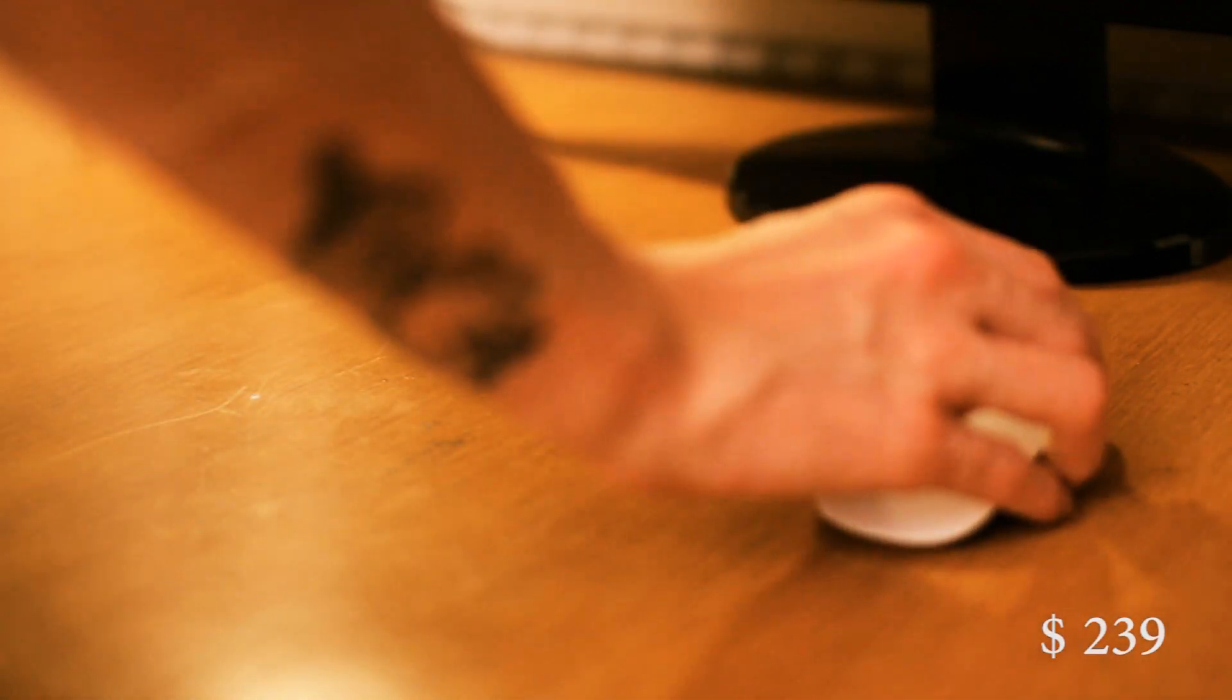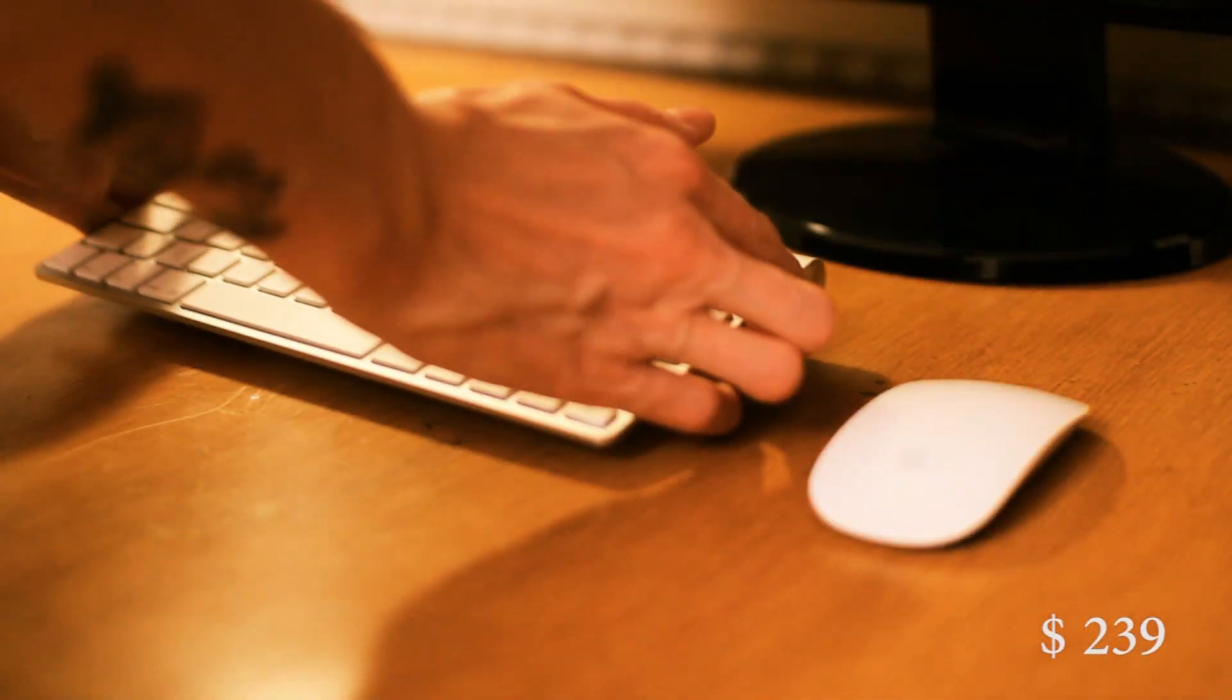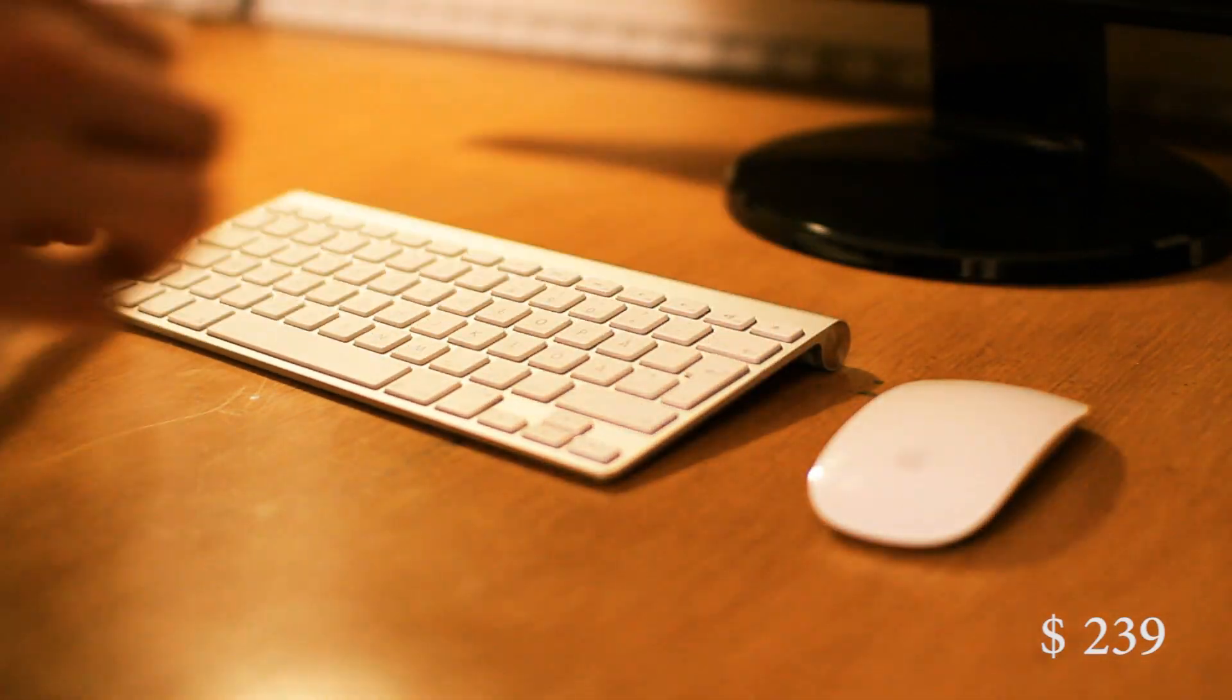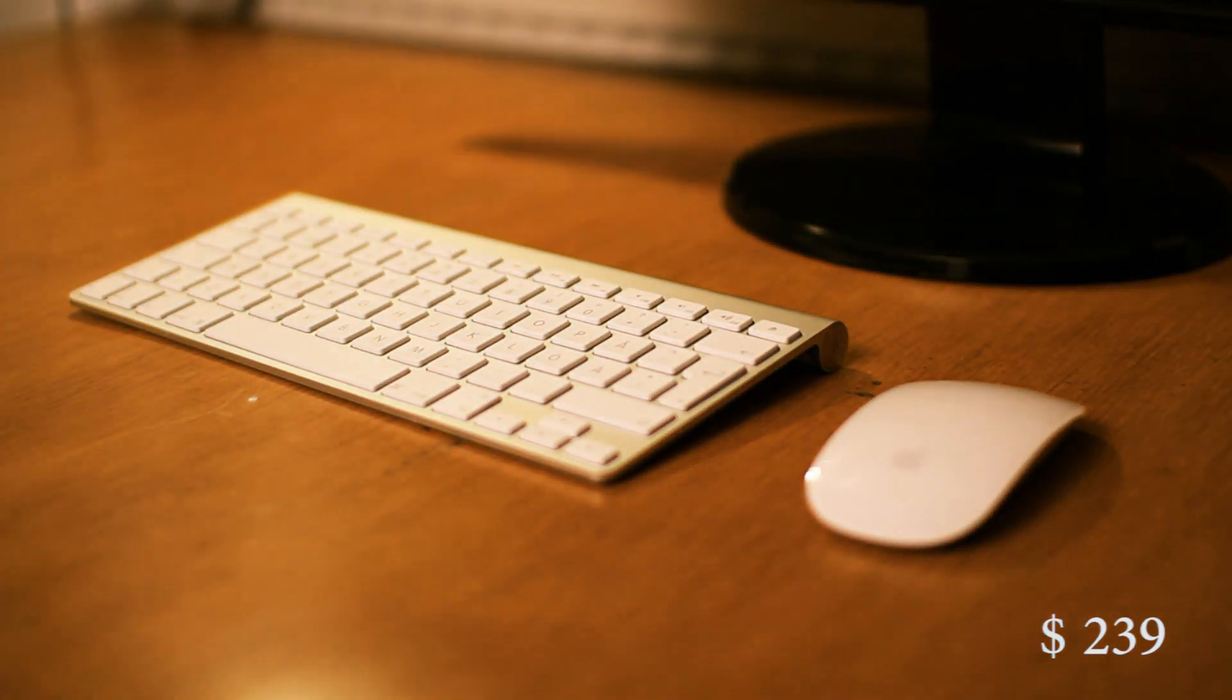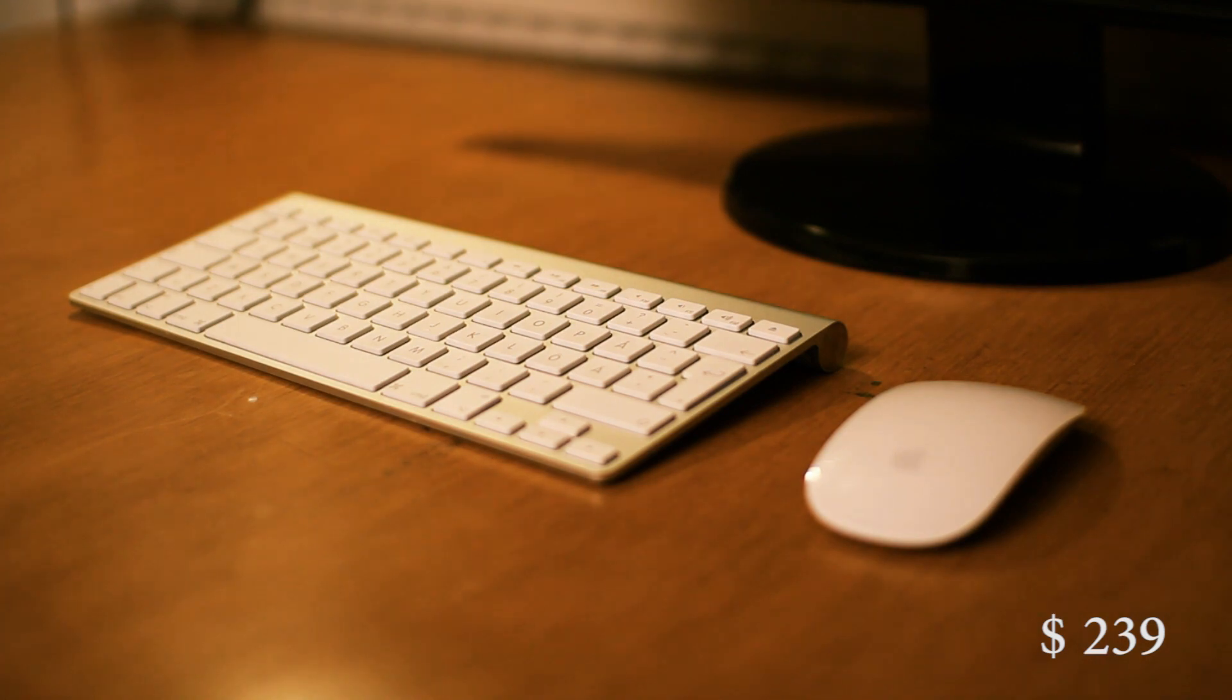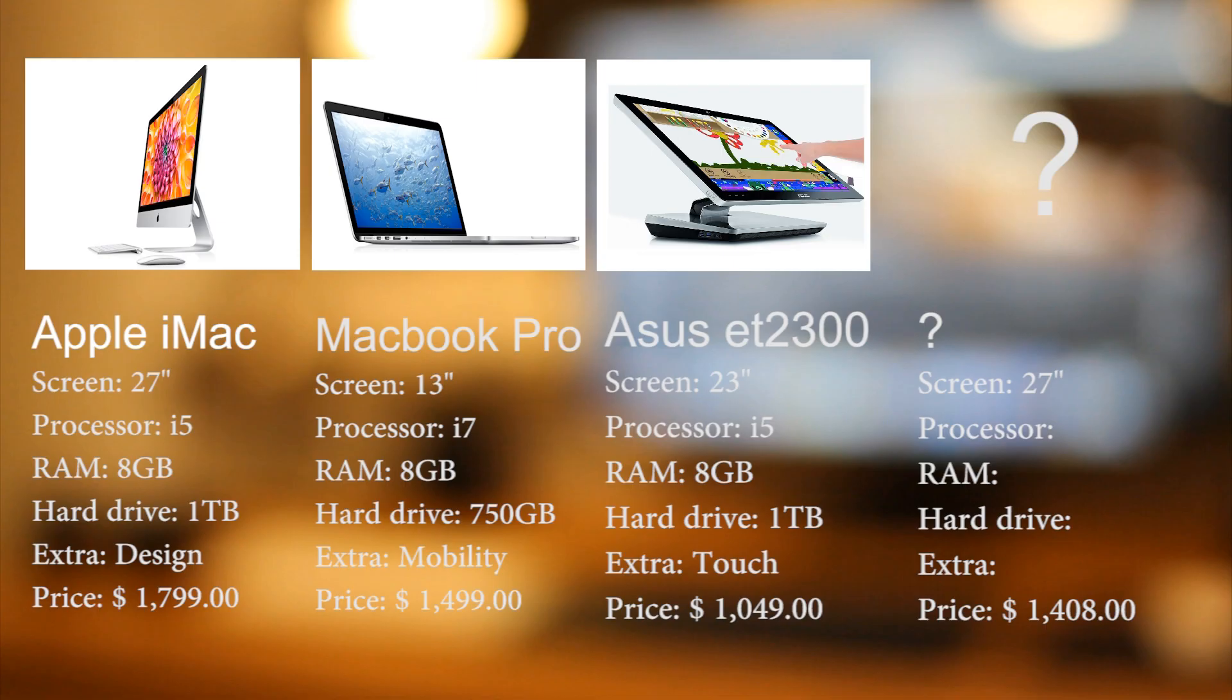Next you will need a mouse and a keyboard. I already had a pair laying around, but if you don't, they sell them for as little as 10 bucks. So I wanted the i7 processor, the 8 RAMs and a big hard drive. All in a sleek design.